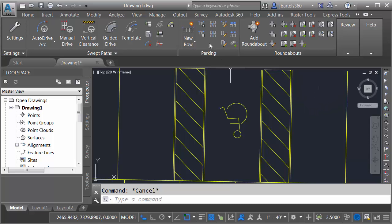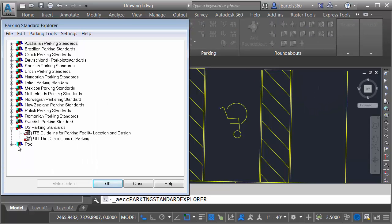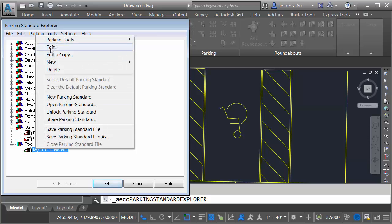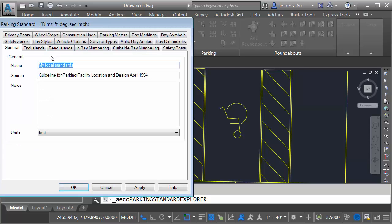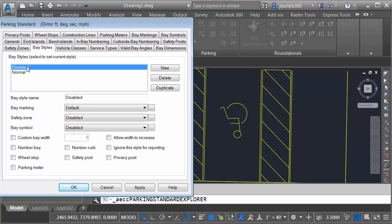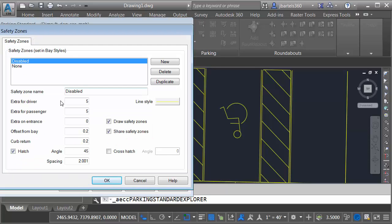To make these adjustments, we'll go back to the standard. I'll right click on my standards and choose Edit. This time, I will choose Bay Styles. Right here, you can see the two styles. Note that you can make more if you want to. I'm going to select disabled for right now and then I'll come down to Safety Zone and I'll click the ellipsis button at the end of the row.